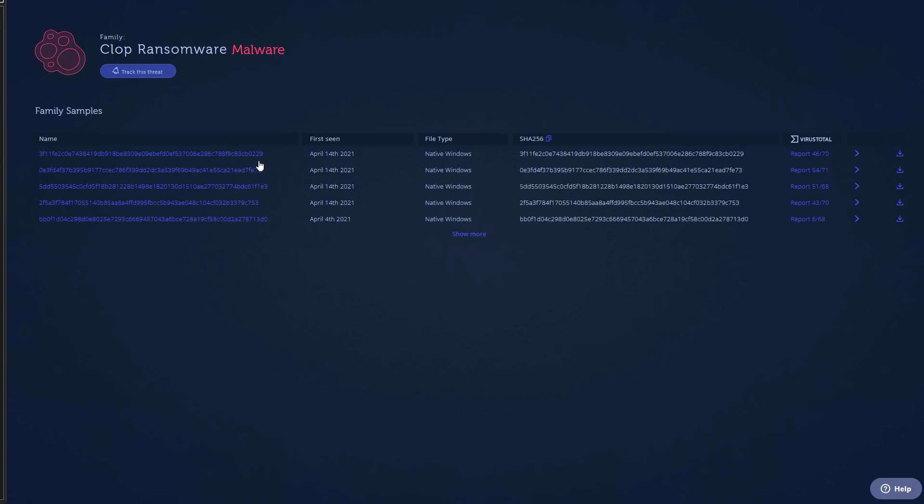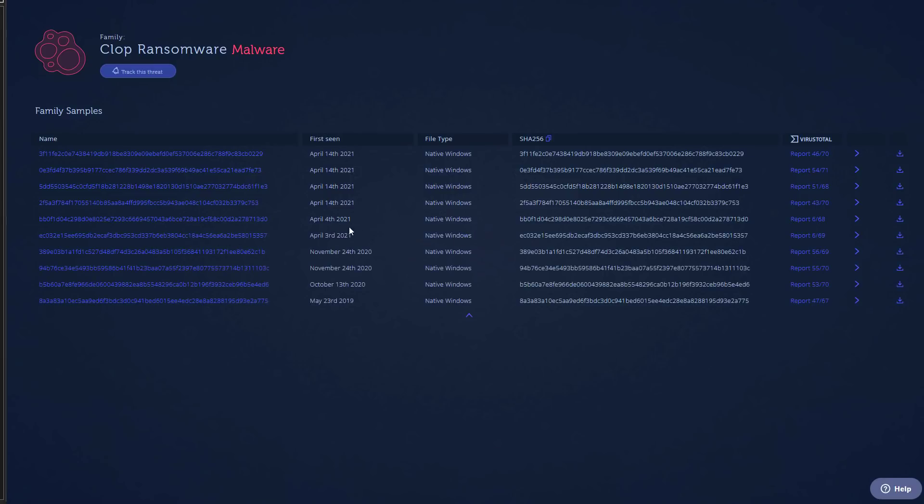Now as you can see we've got several samples dating all the way back to April 4th of 2021. Let's see if we can show more. So some of the originals from 2019 are very different. The first one on April 4th and April 3rd seems like a new variant because as you can see the VirusTotal results are very low.